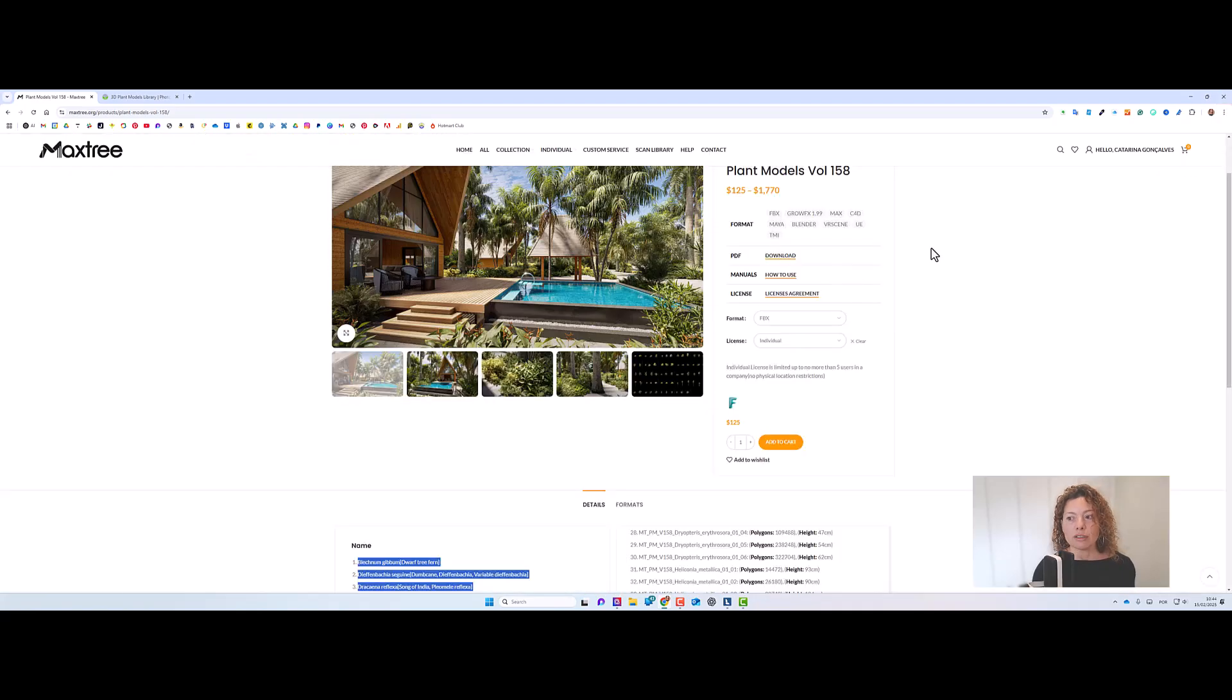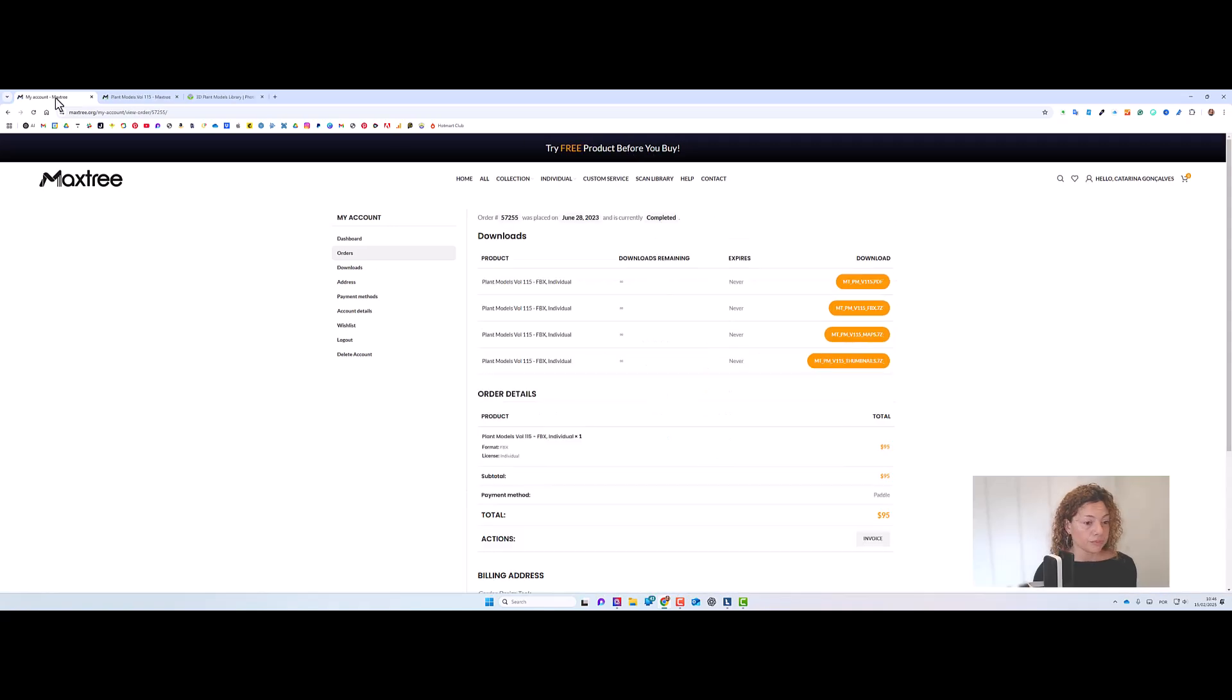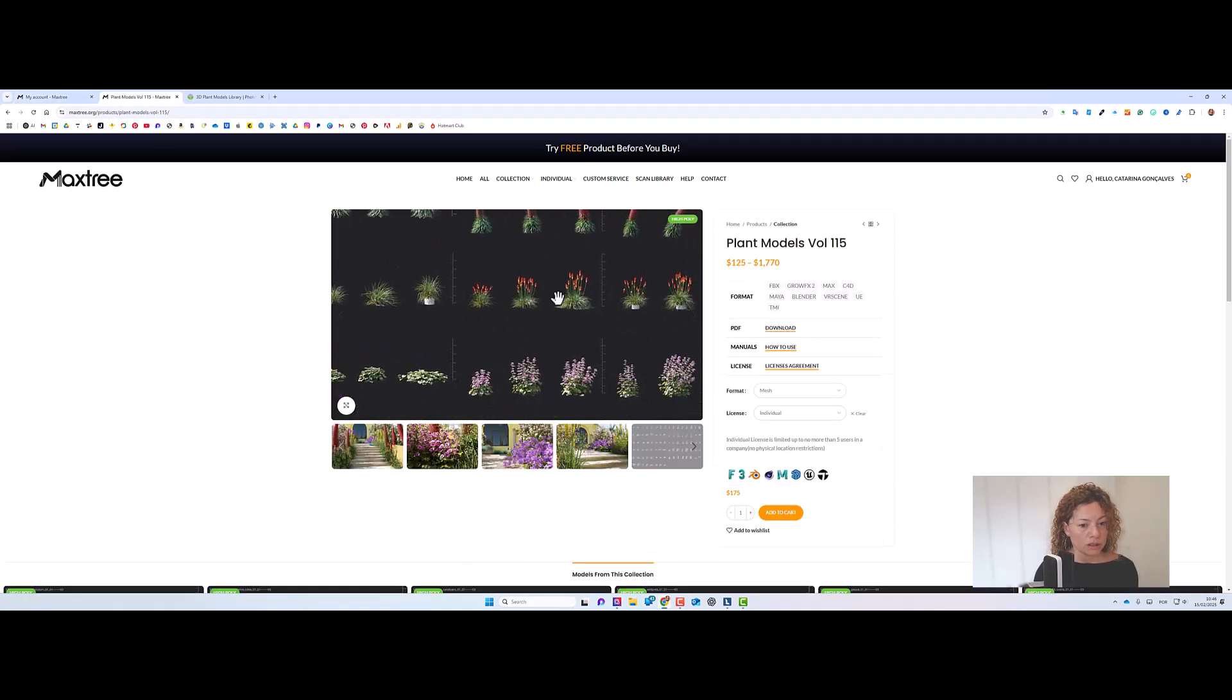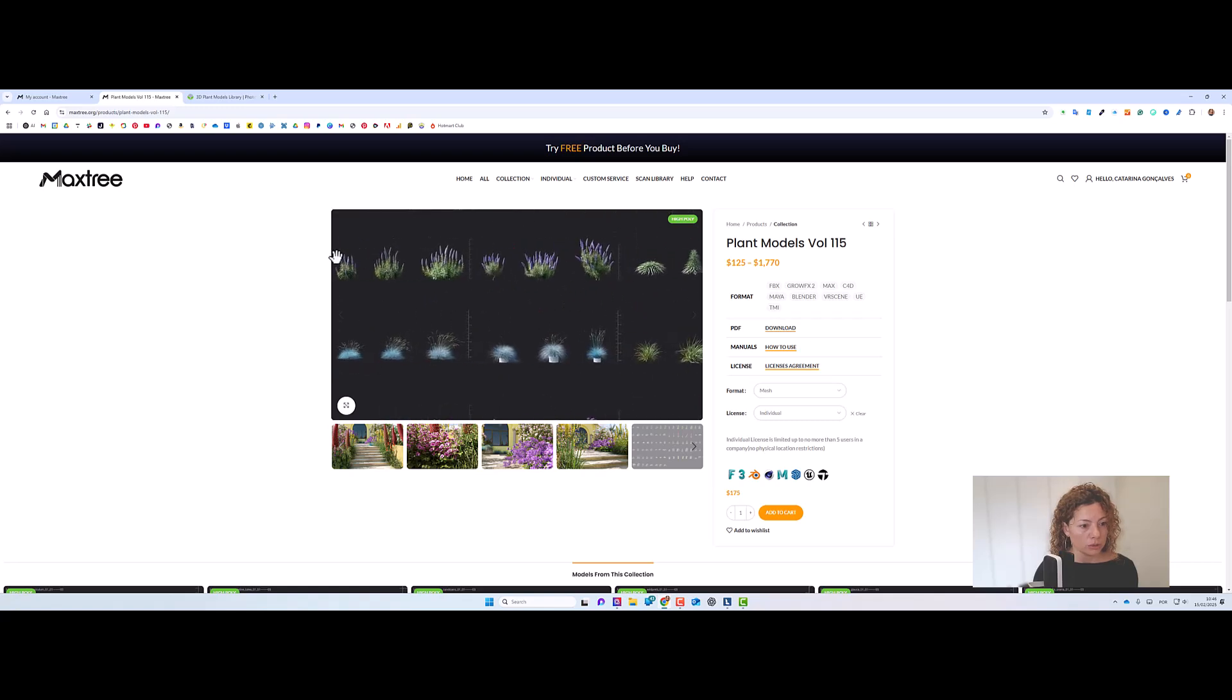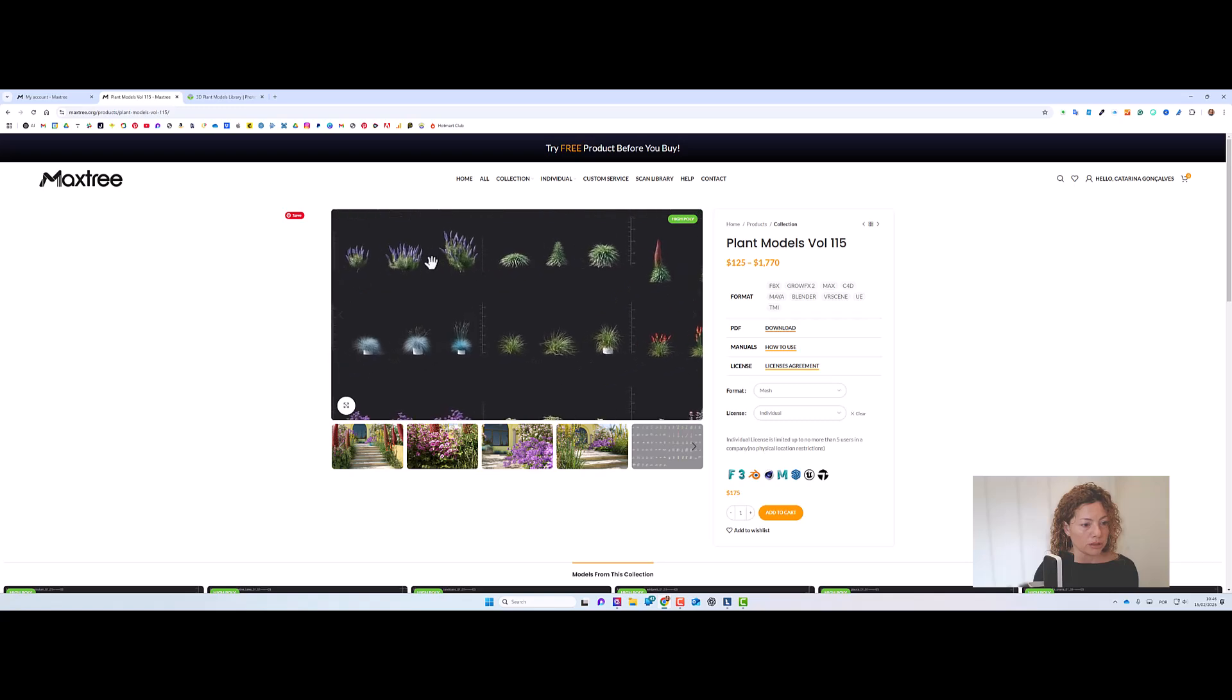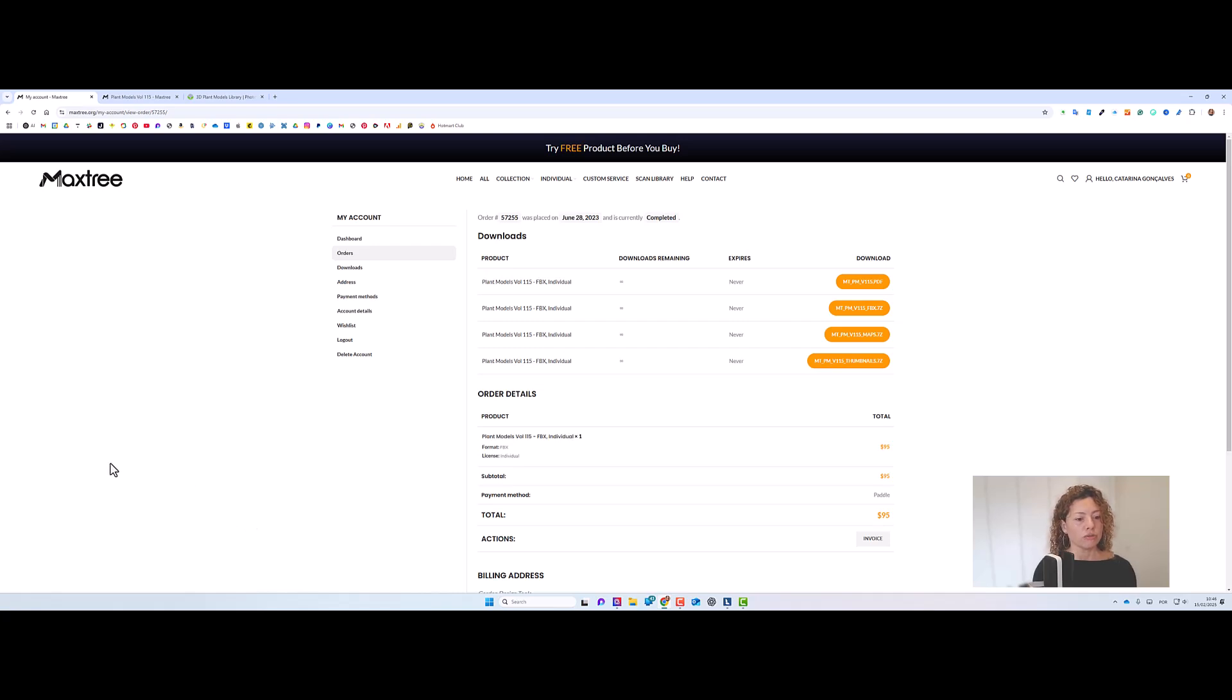So every time you add to your cart, you're going to have a zip file. I'm going to show you my previous orders. So here I'm showing you one of the last ones I've did here in Maxtree and is the volume 115. So I'm just going to show you what comes in the 115. It's quite a lot of plants that I'm able to use in my garden design projects.